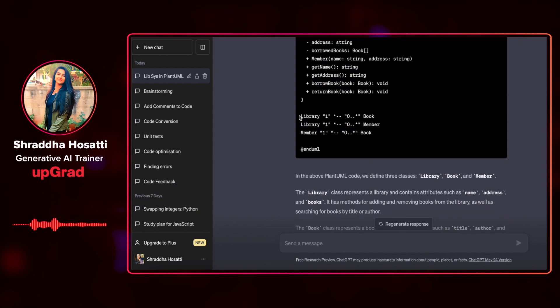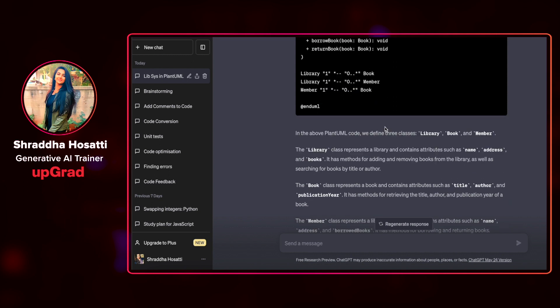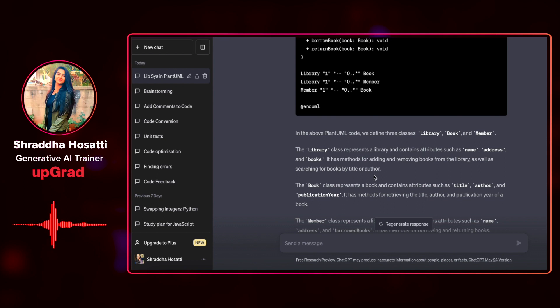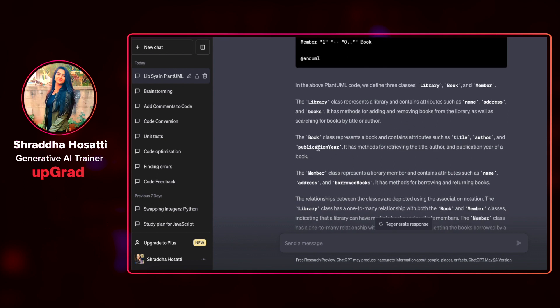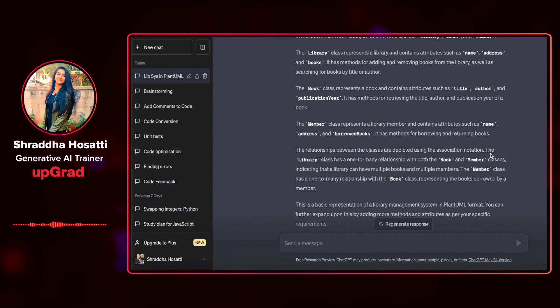And then it has given me the different associations that I can have among them. It has told me that library represents the library class and contains these attributes: books, book, member, and then we have relationships between the classes depicted using the association notation.